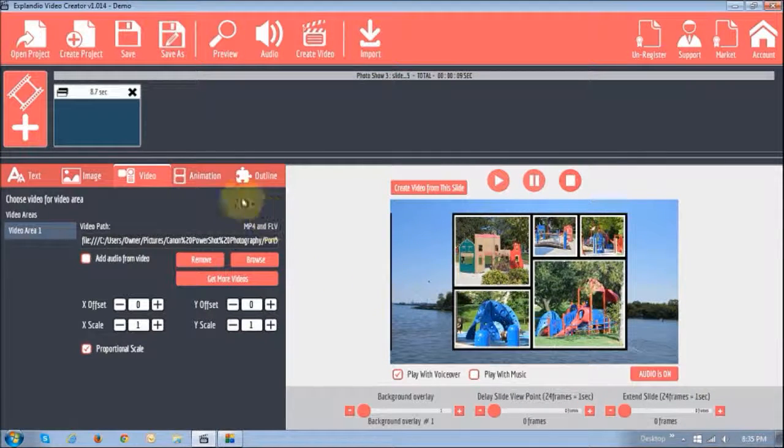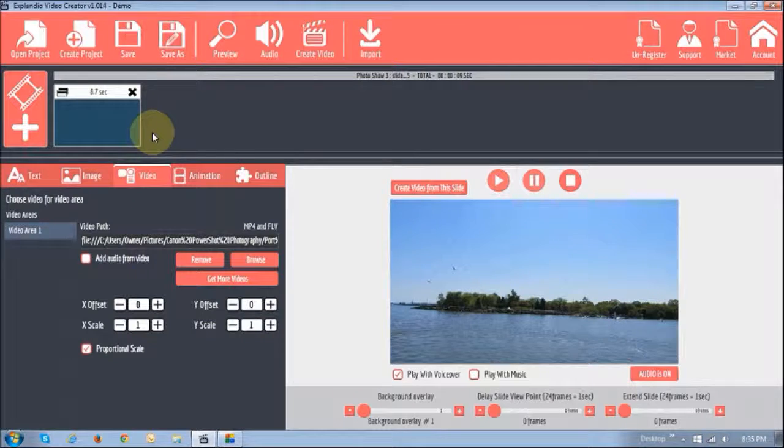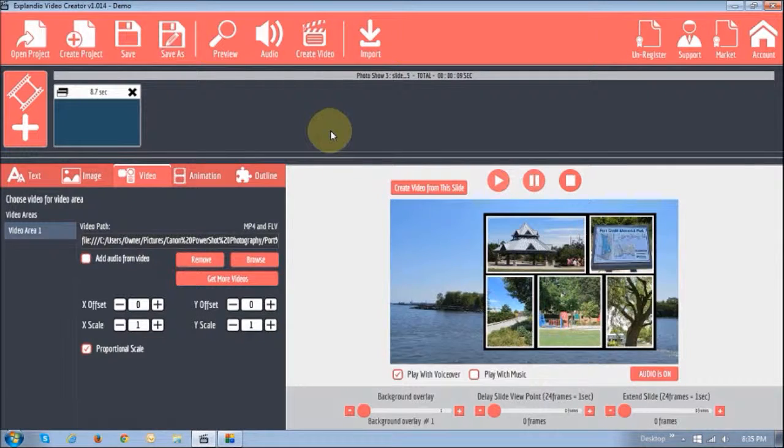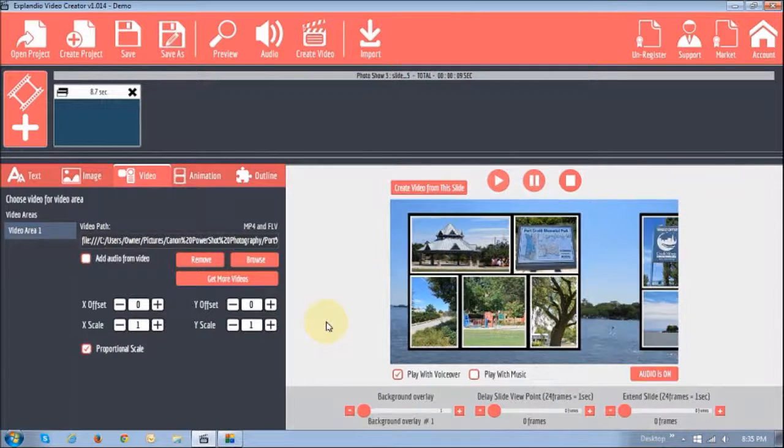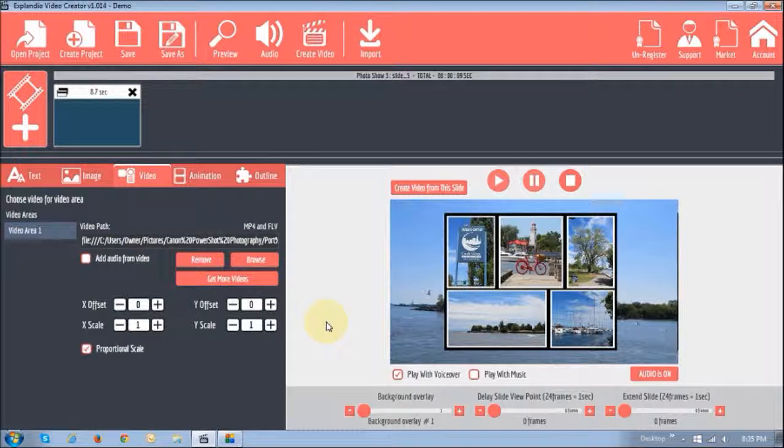Now, of course, you can add multiple slides here. But for this example sake, I just added one to just show you what you can do.